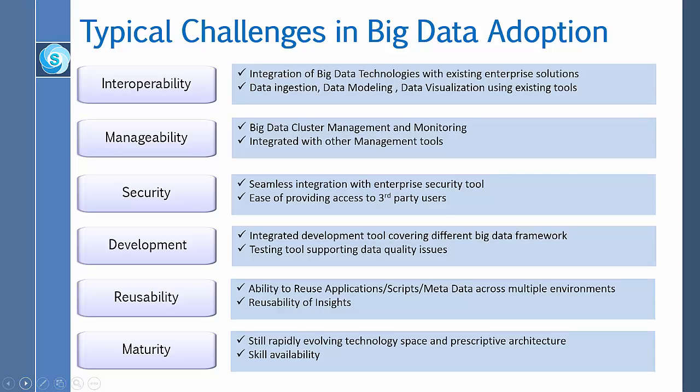For development, there must be an integrated development tool covering different big data frameworks. The testing tools supporting data quality issues must also be addressed.